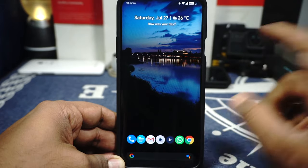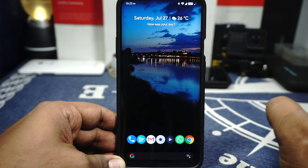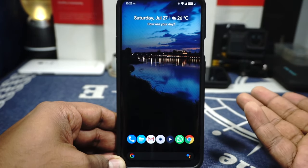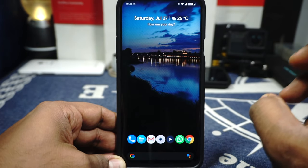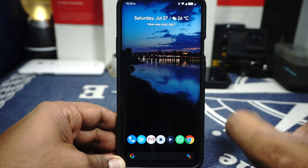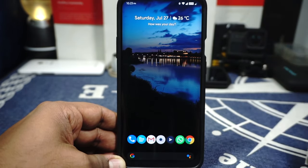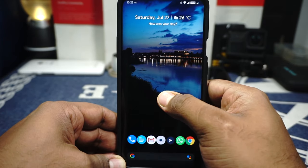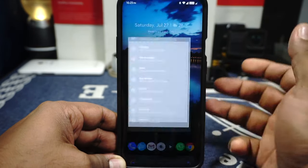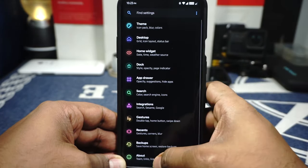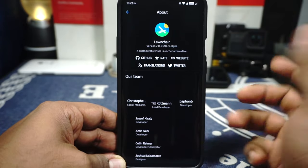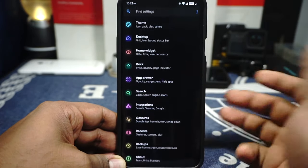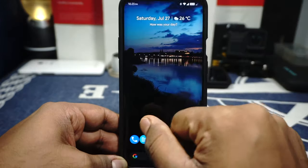What you saw there is the ambient display settings are working, pickup sensor is available, although I do have a few issues with it which I will mention in the coming sections. The launcher is Launch Air, so it does work really well. It has a lot of options available, and this is the latest alpha version. It's one of the best launchers available.